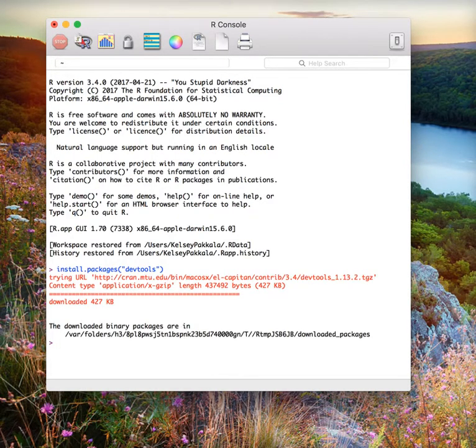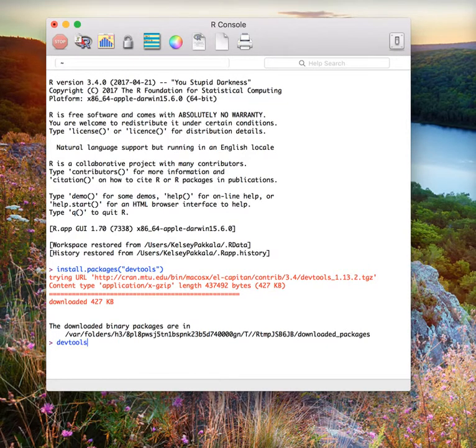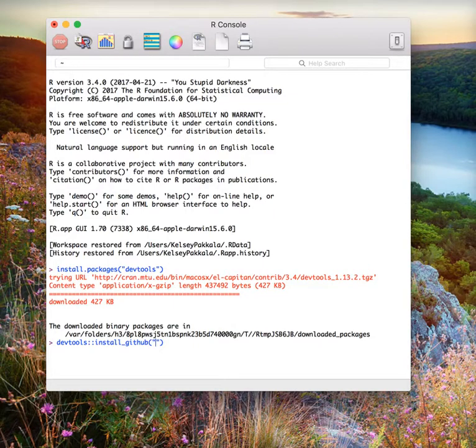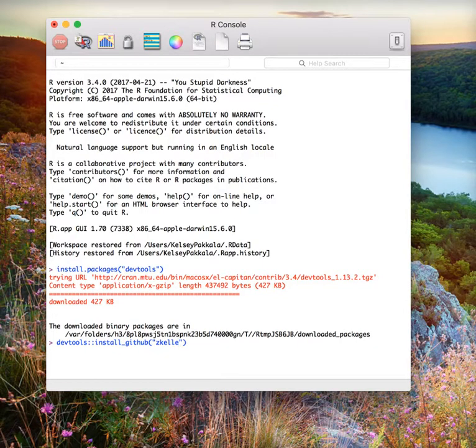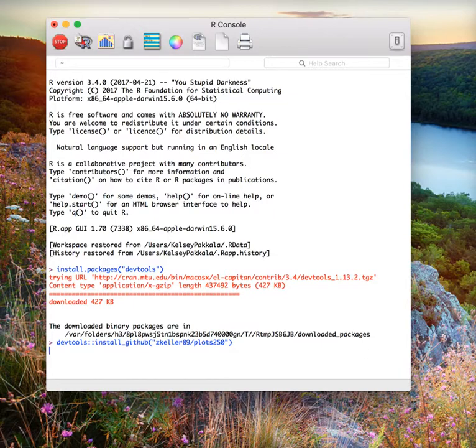Next, we need to use this DevTools package to load the probabilities and p-values package. To do this, type in devtools colon colon install underscore G-I-T-H-U-B, open parentheses, open quotations, Z-K-E-L-L-E-R-8-9 slash plots 250, close quotations, close parentheses, and press enter.